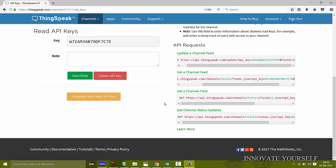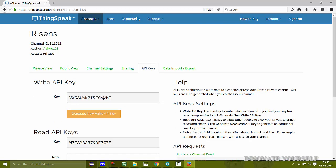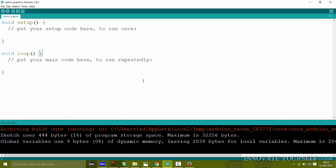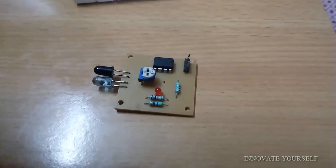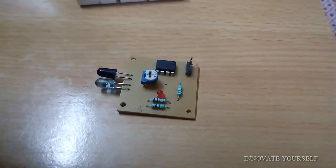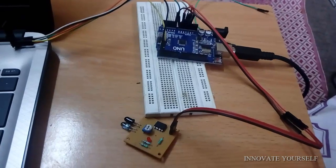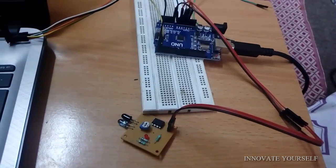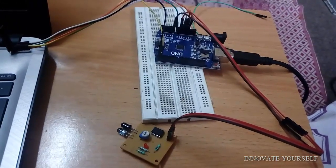Before starting with programming, let's first make the hardware connections. I'm using an IR sensor, so I'll connect VCC and GND to the IR sensor and connect the output pin of the IR sensor to the analog pin A0 of the Arduino board, since I want to read analog data. Let's connect them all. Here is the IR sensor connected to the Arduino board.